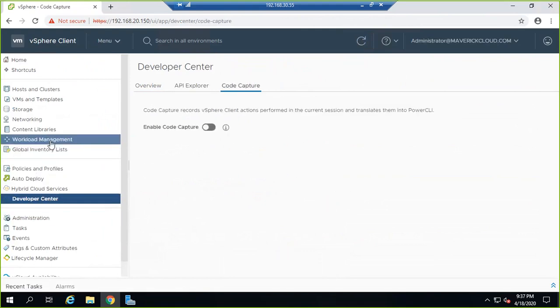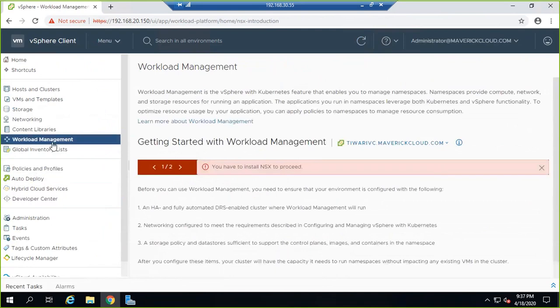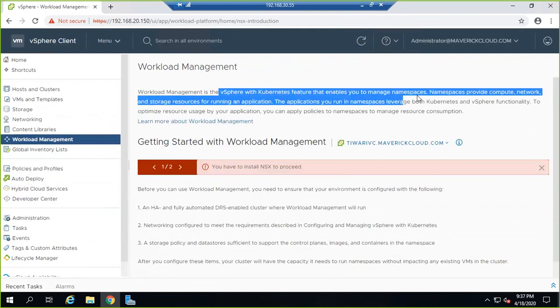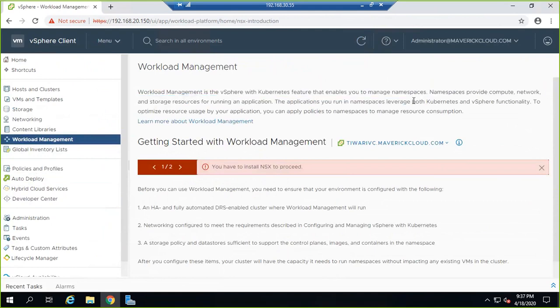Workload management is the vSphere with Kubernetes feature that enables you to manage namespaces and run applications.